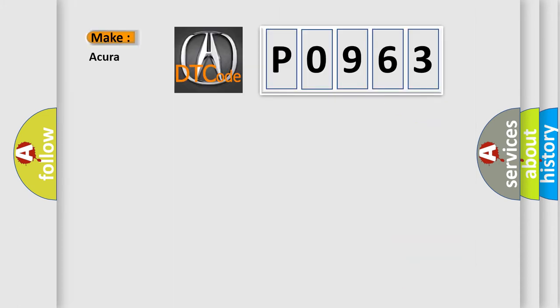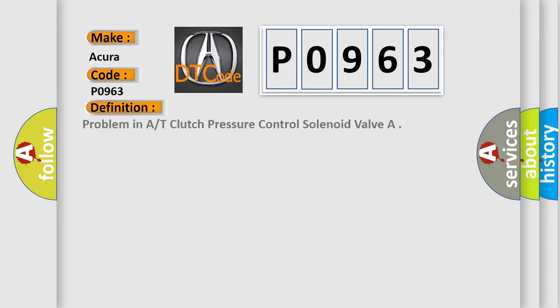So, what does the diagnostic trouble code P0963 interpret specifically for car manufacturers? The basic definition is problem in A/T clutch pressure control solenoid valve.